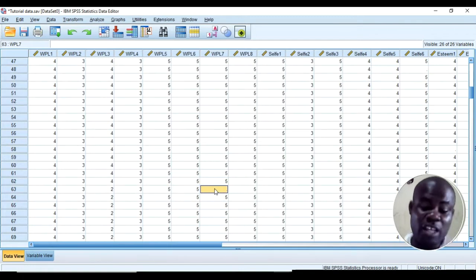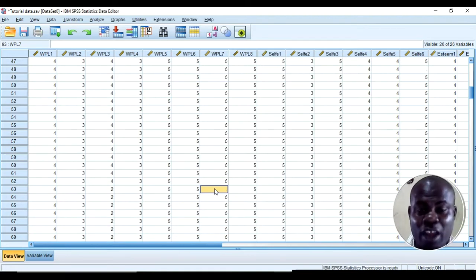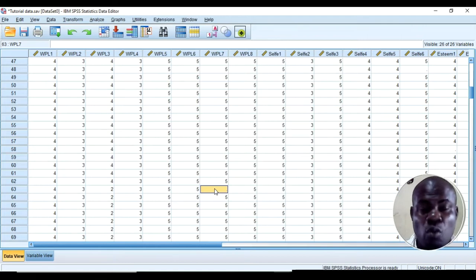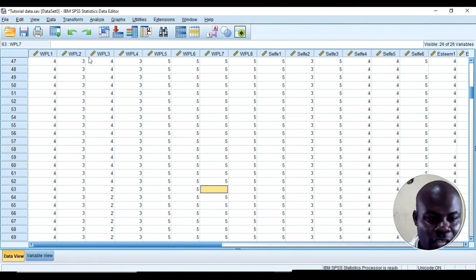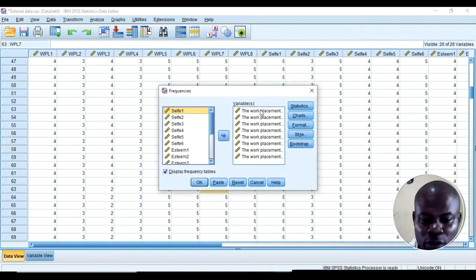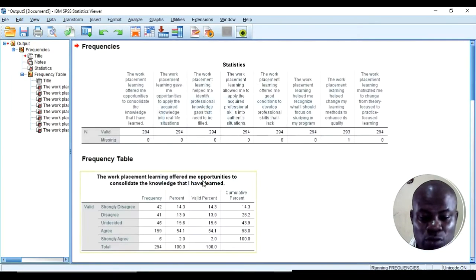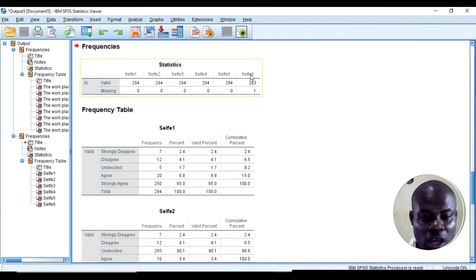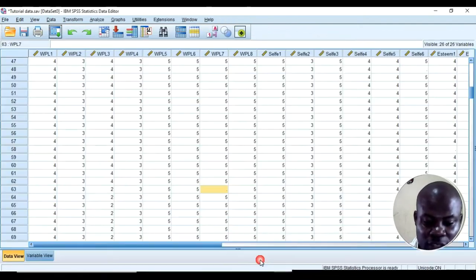Once I identify the particular item with the missing value, I need to go back to the original document to find out what the respondent actually answered and then fix it here in SPSS. I also check the self-efficacy items — I can see that self-efficacy six also has a missing value, so I go back to SPSS to check that item as well.